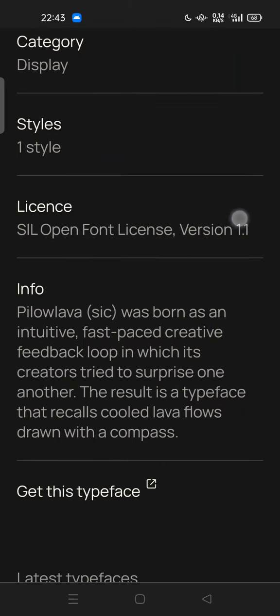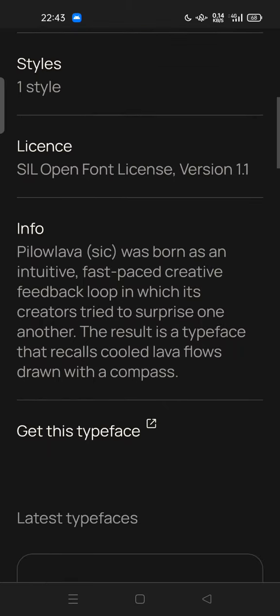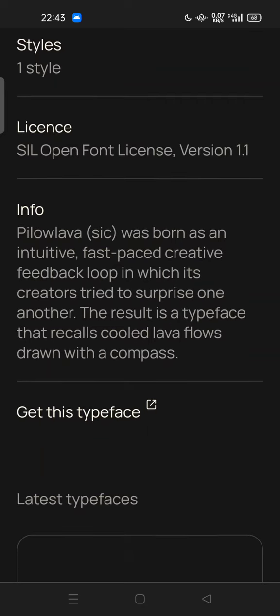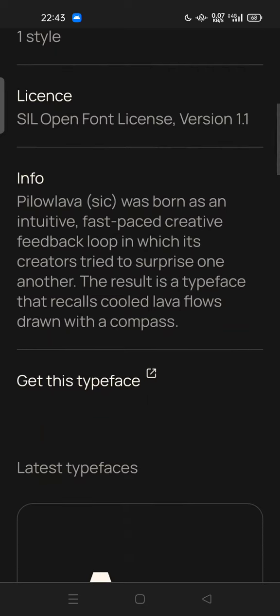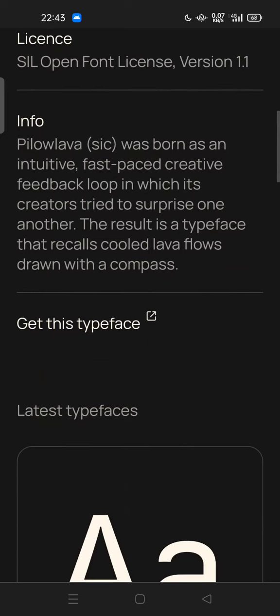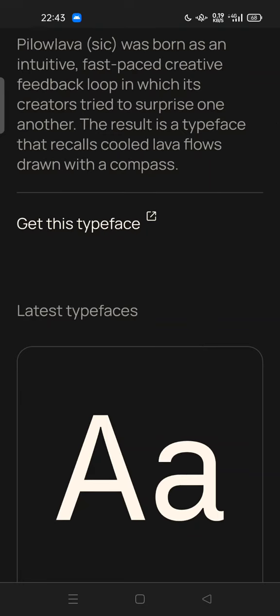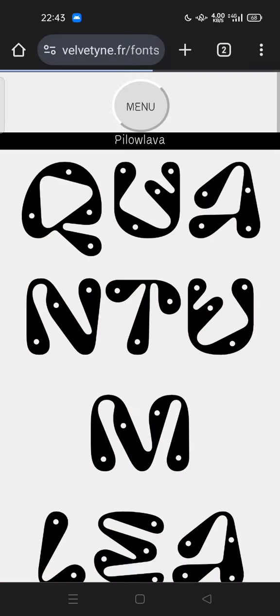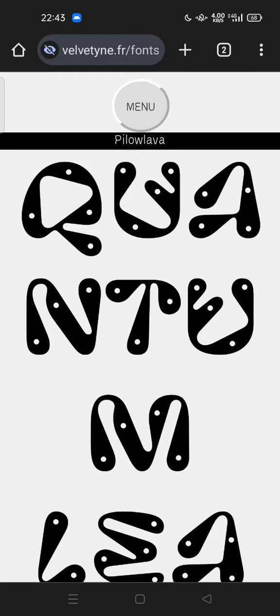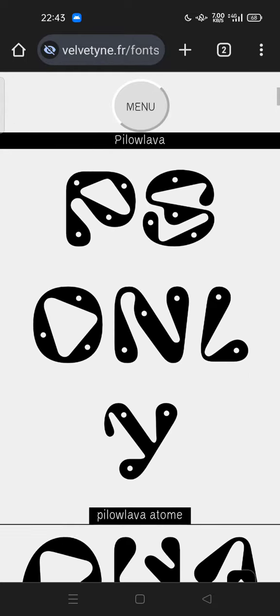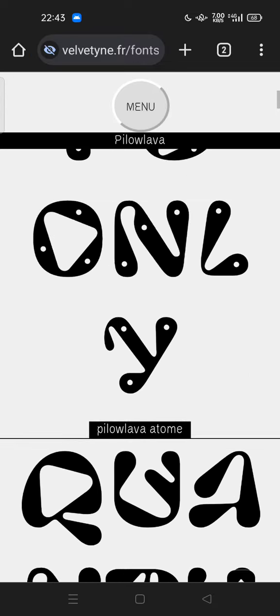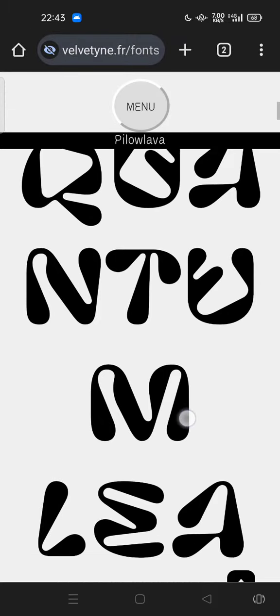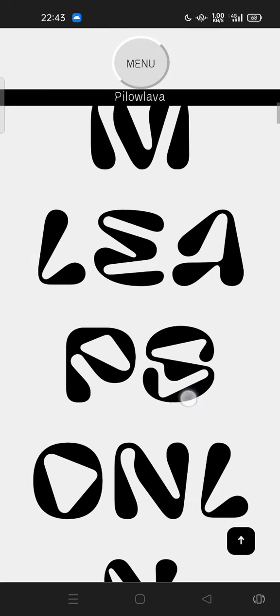Here is the license. Pillow Lava was born as an intuitive fast-paced creative feedback loop, and so on. You can get this typeface by tapping or clicking it, and directly you go to the Pillow Lava site where you can download